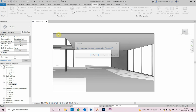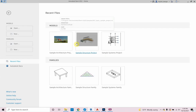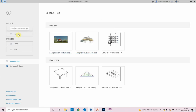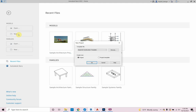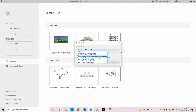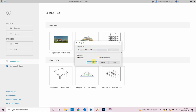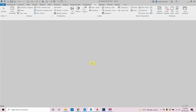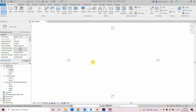It's important that this is a new file — click New. Choose the Imperial Architectural Template, not construction, not structural, not systems. It's important that this is an architectural template. Architectural is for buildings; Imperial means it's in feet and inches. So we're making a new project.